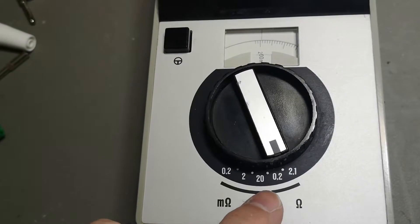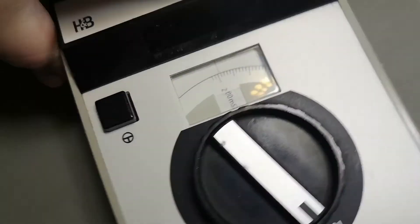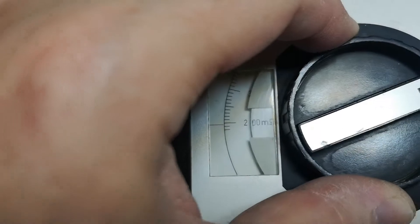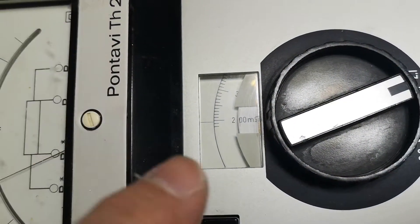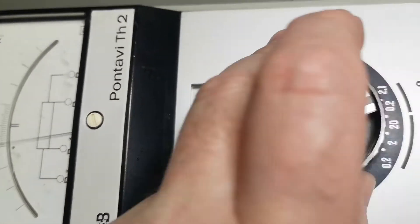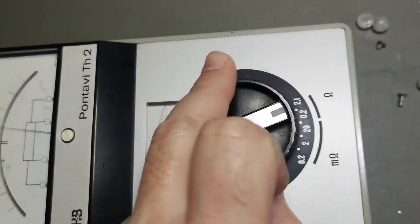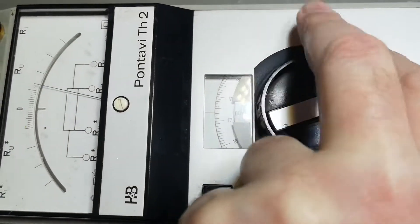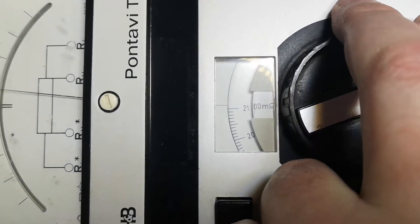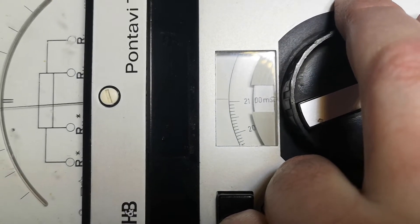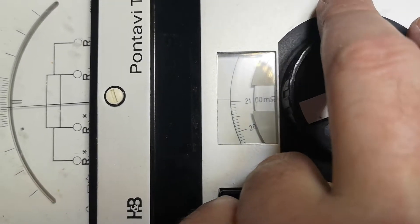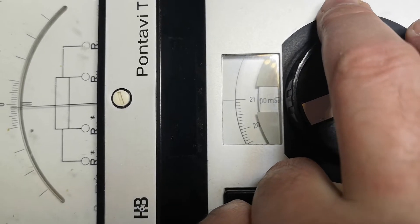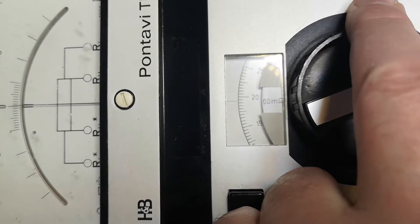And 2.1 ohms is 2100 milliohms. That's a pretty good resolution, isn't it?